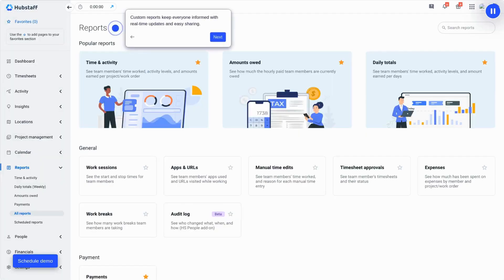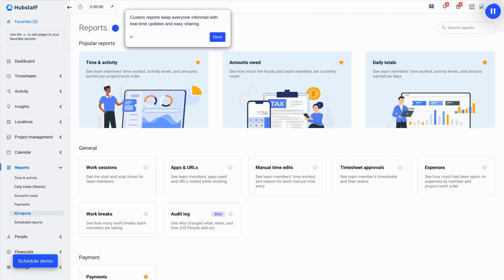Custom reports keep team leads and clients informed with effortless data sharing and real-time updates on progress and billable hours.